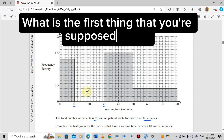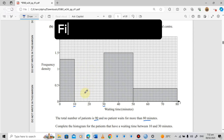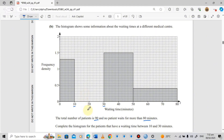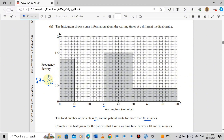The first step is to find the frequency for the known bars, then use it to find their frequency density. The formula is: frequency density equals frequency divided by class width. Since we need frequency first, we rearrange to get: frequency equals frequency density times class width.